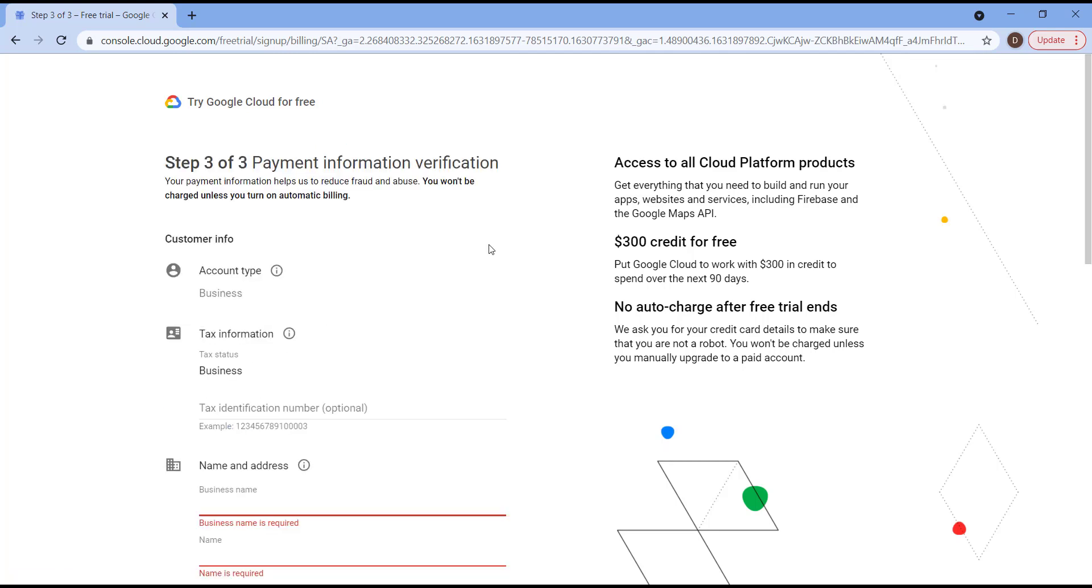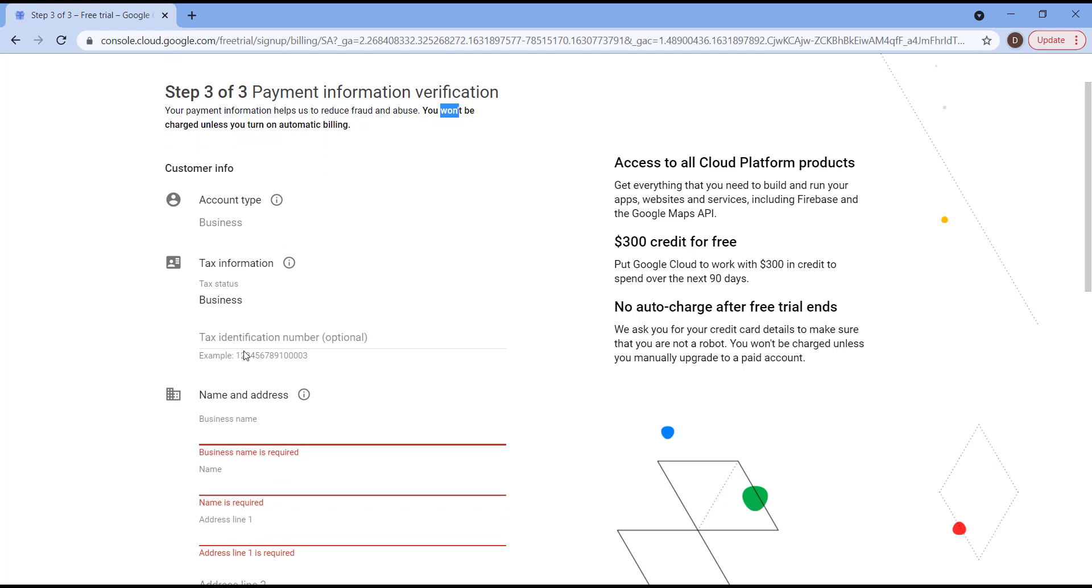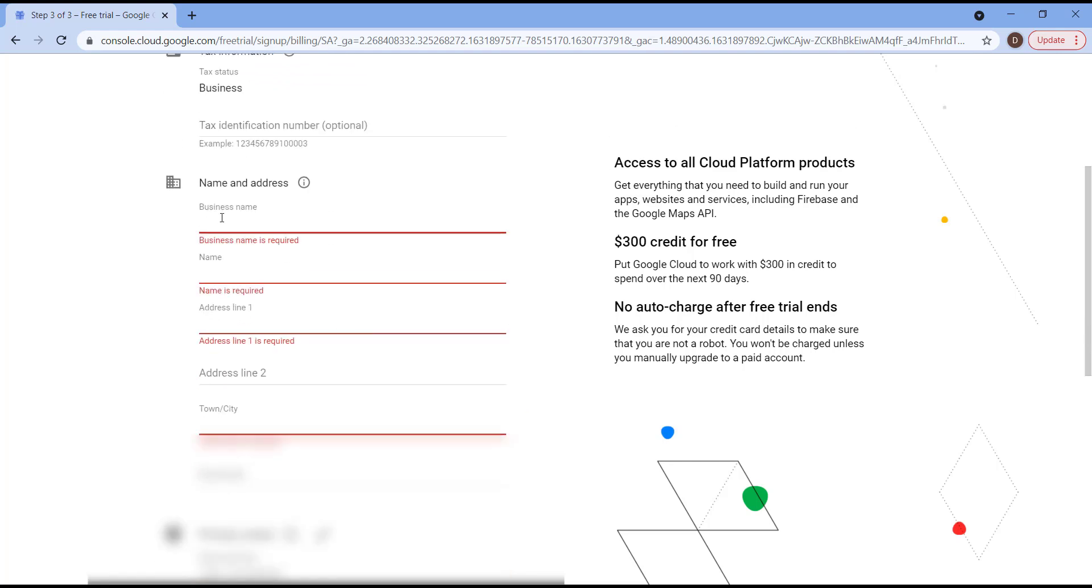And here we came to the last step, Payment Information Verification. First of all, Google is confirming again you will not be charged unless you turn on automatic billing. And by the way, on this step we need to provide our MasterCard details. So first of all, our account type is going to be Business. If you have a tax identification number, you need to put it. That's merely optional. After that, you need to fill in the required data like business name, the address, city, and postal code.